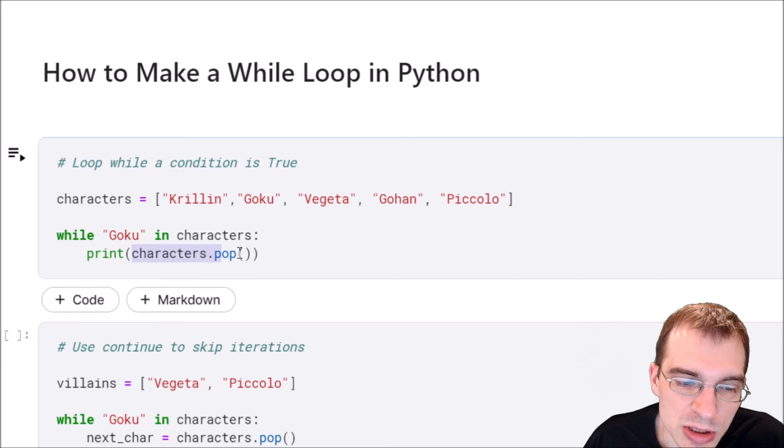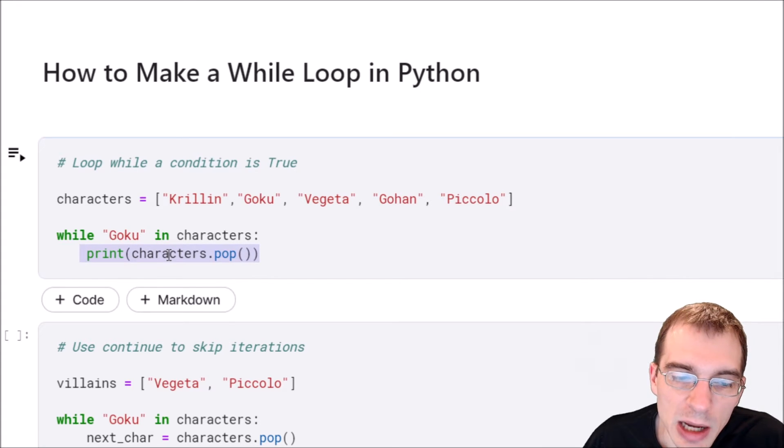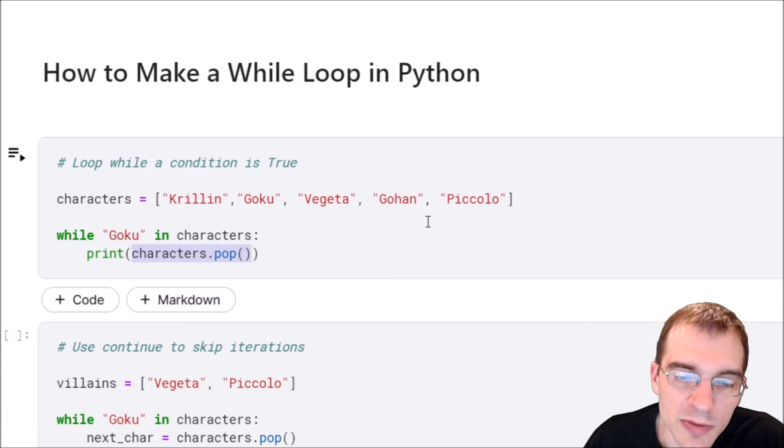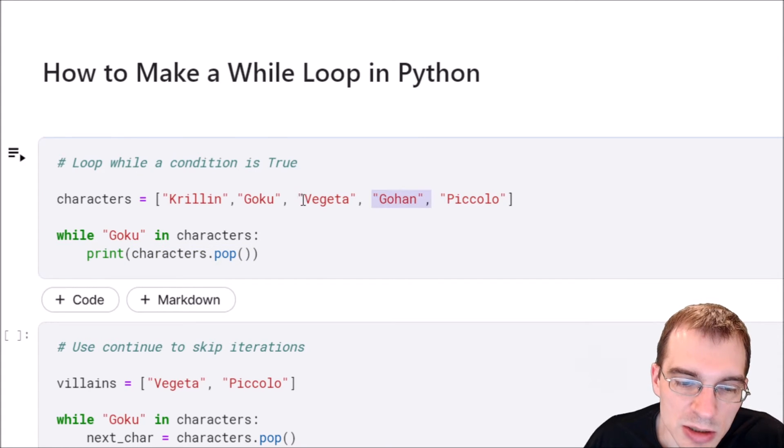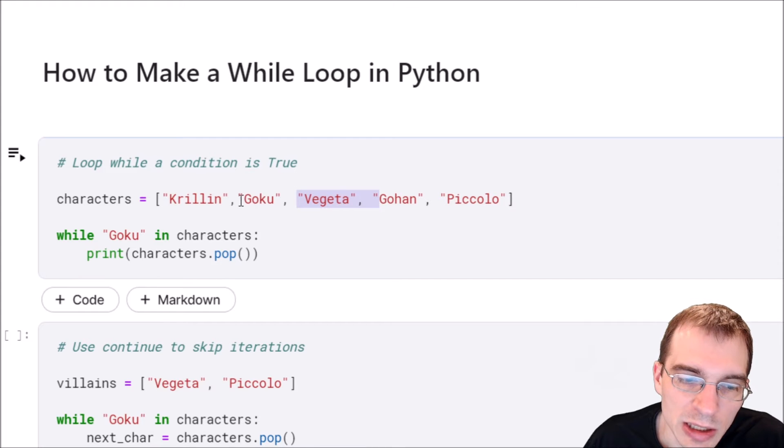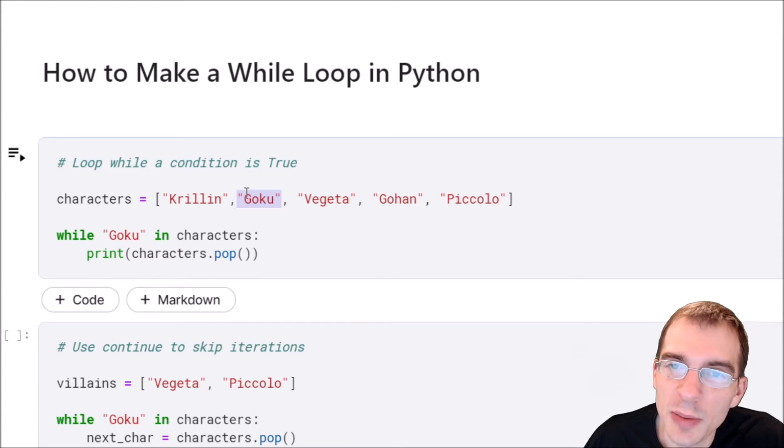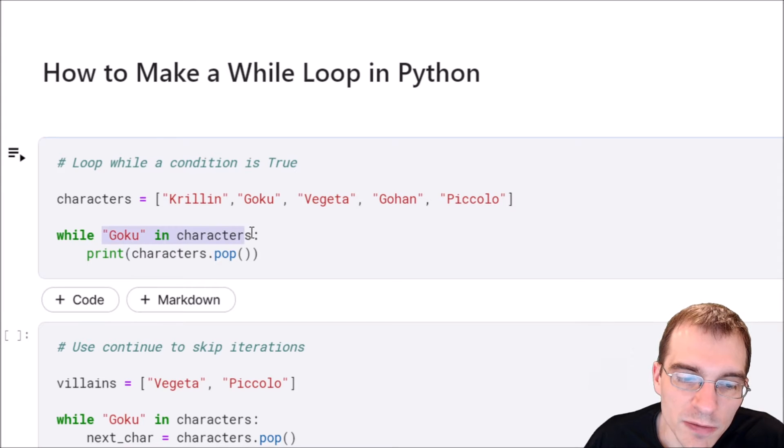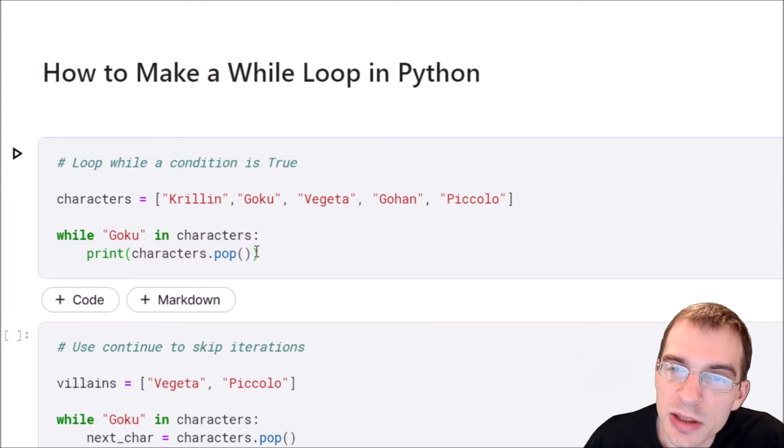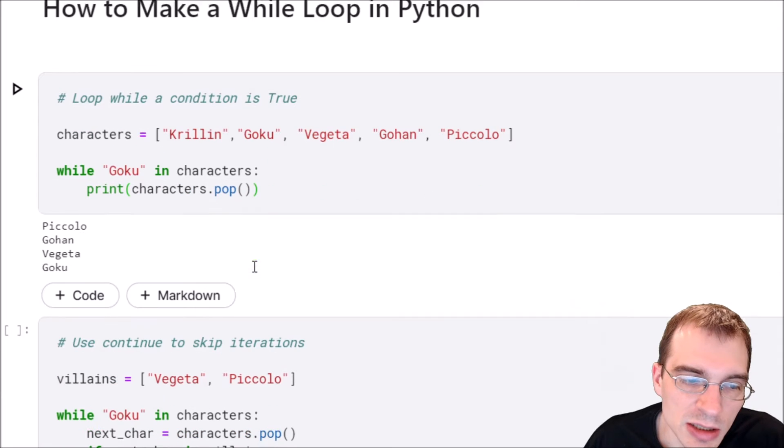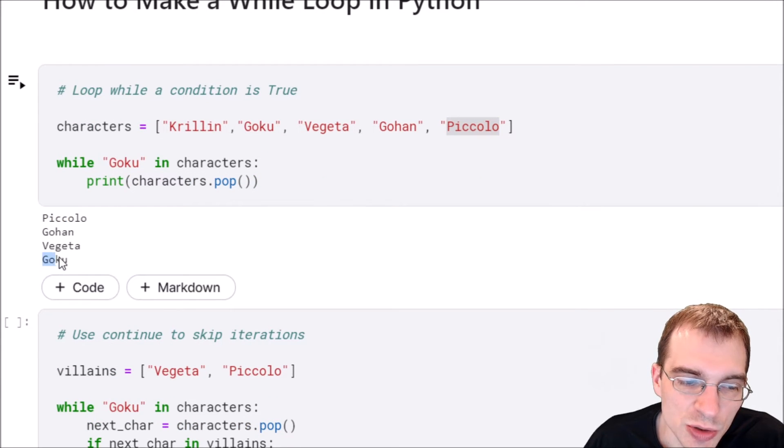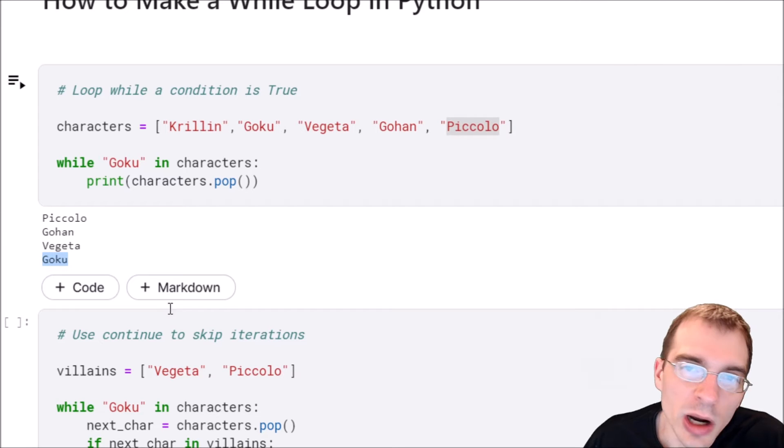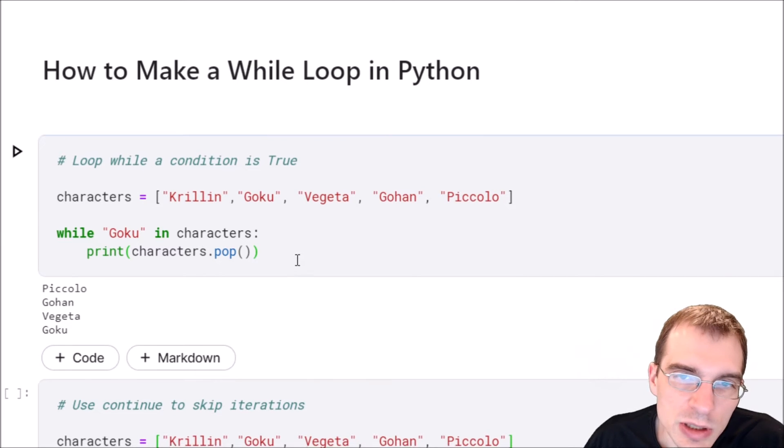What dot pop does is it takes the last thing off of the list, so eventually as we take things off the list will get shorter and shorter. Eventually Goku will be popped off and won't be in the list anymore, and that will make this statement false. Let's run this and see what the result is. We can see that the characters were popped off in order and then printed, and as soon as Goku was removed the while loop exited.